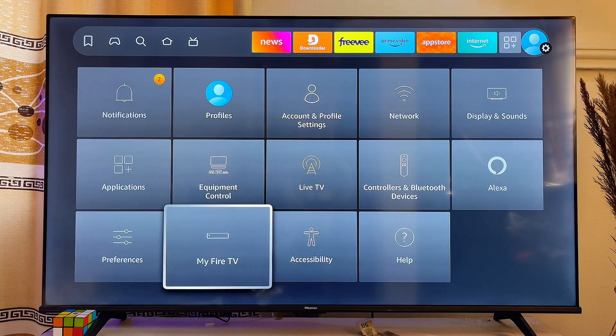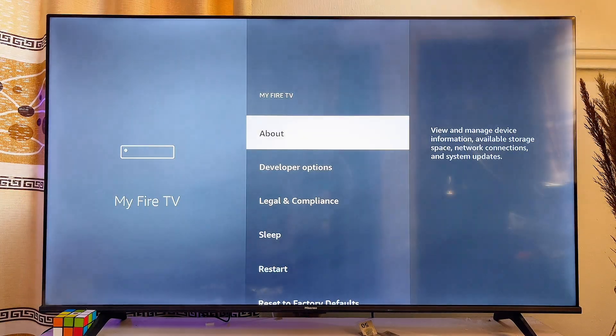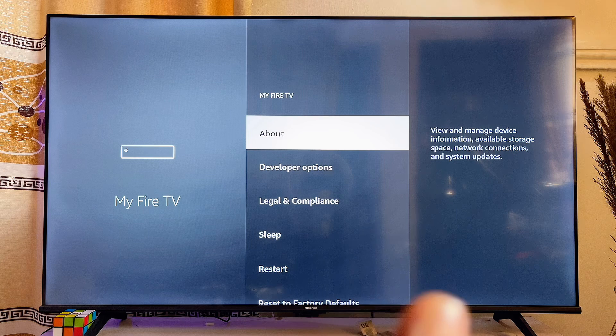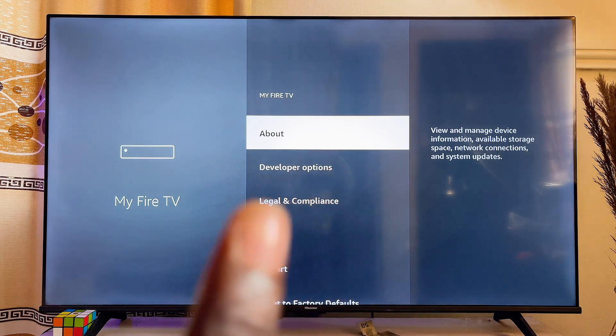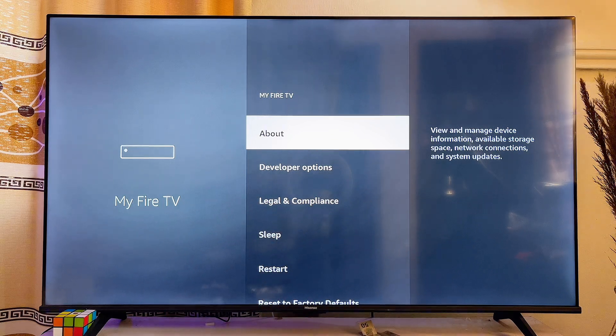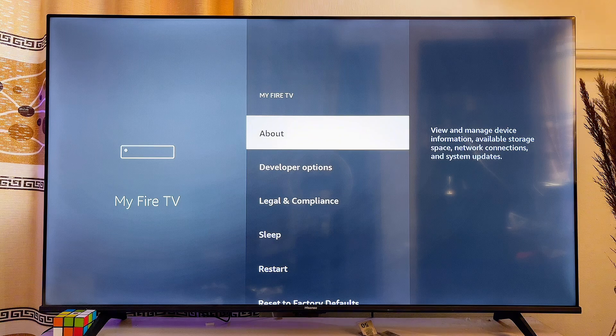Now scroll down until you get to 'My Fire TV' and click on it. As you can see, the Developer Options is actually available on my Fire TV Stick. If it is not available on yours, here's what to do.